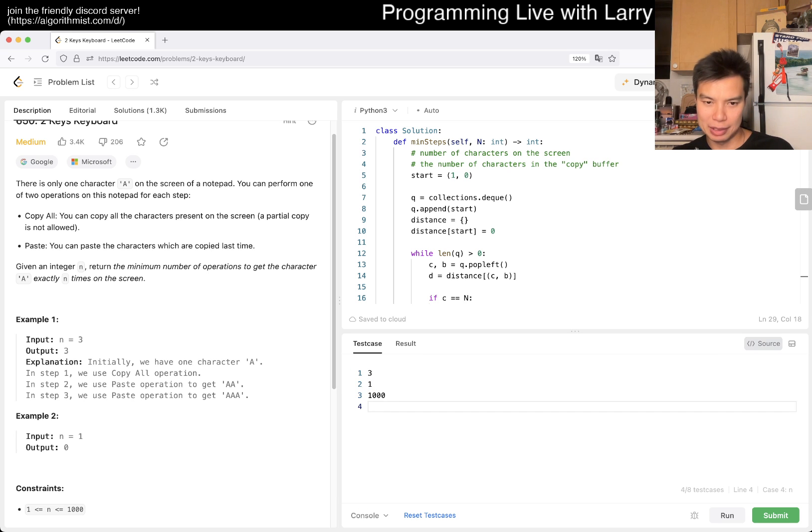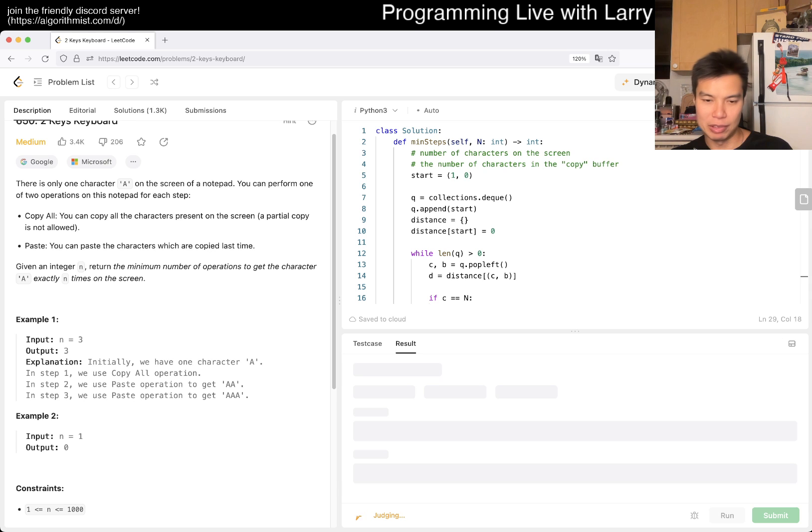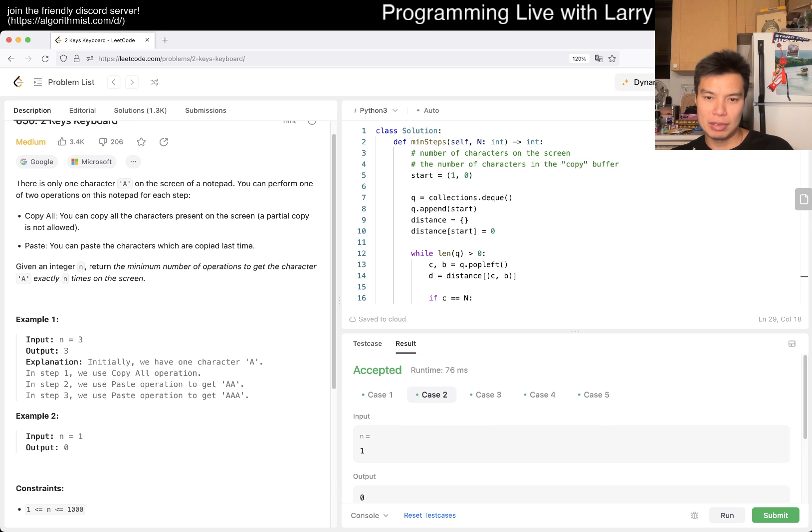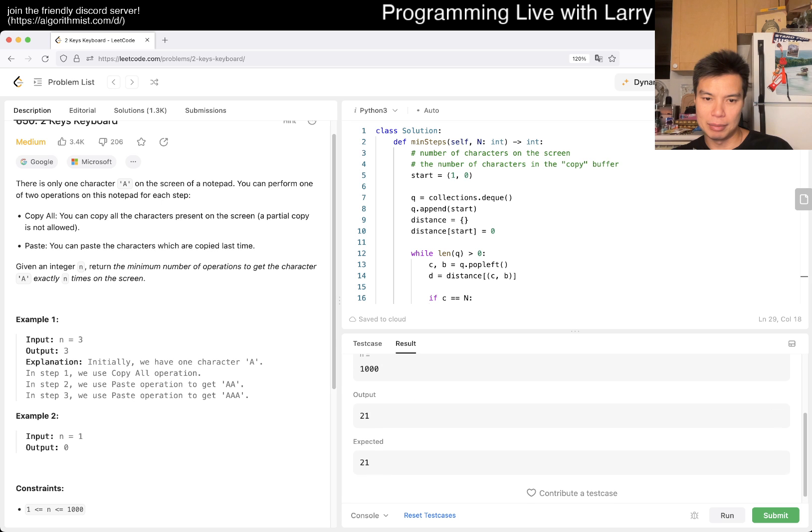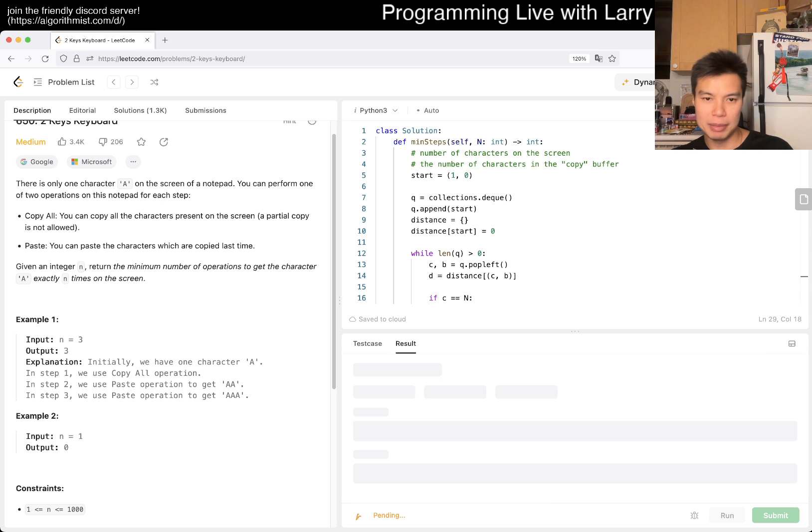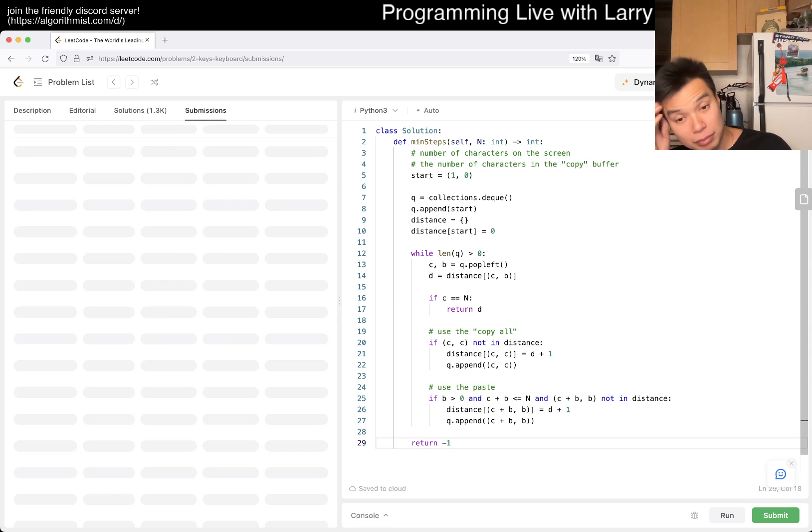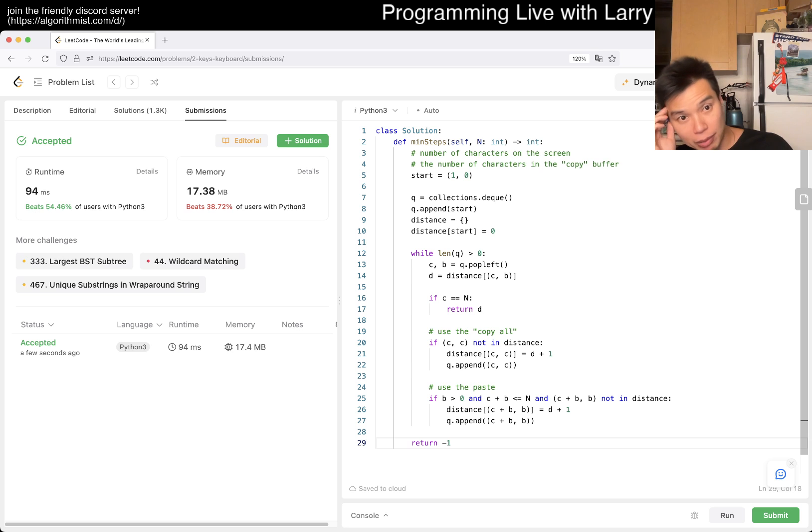So let's put in some quick inputs and just run it real quick, just to make sure that it doesn't time out. Looks okay in terms of time. 21, 46. Yeah. So let's give us submit. And that's pretty much it.